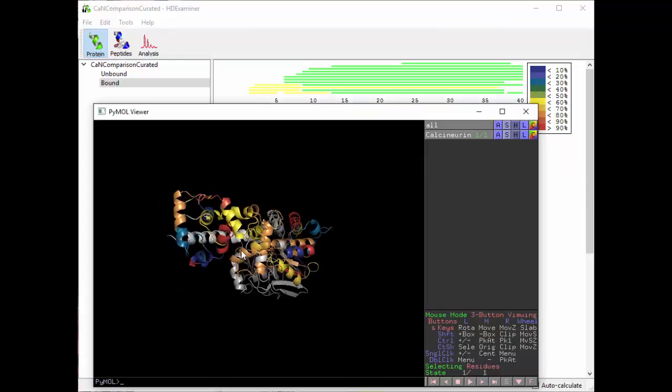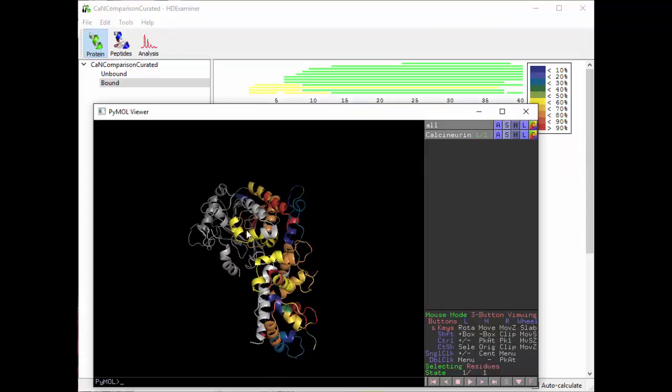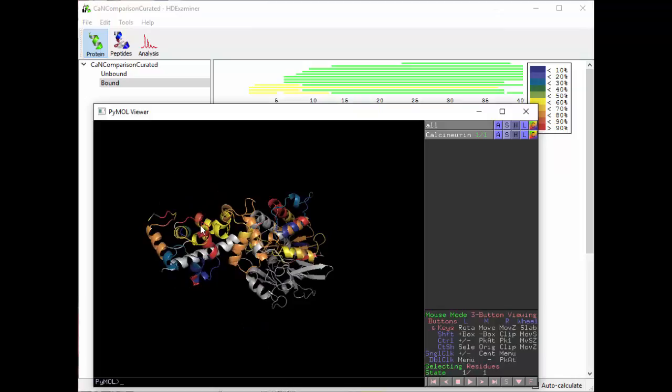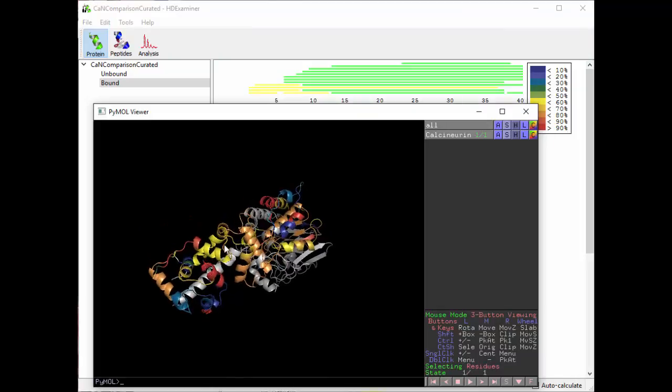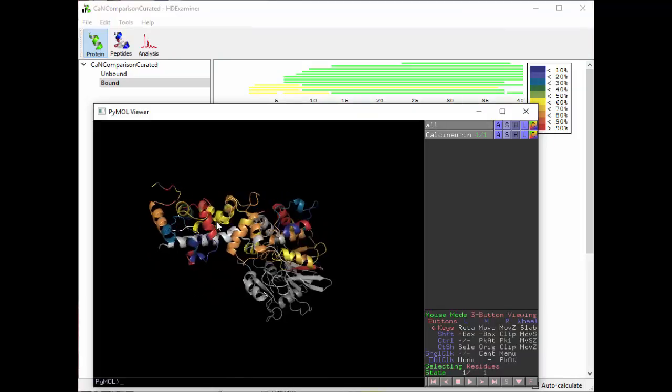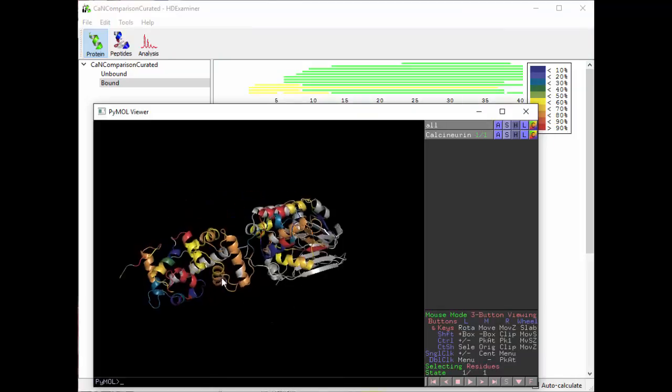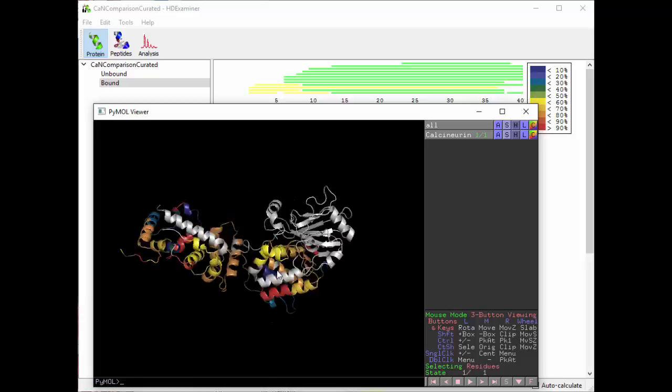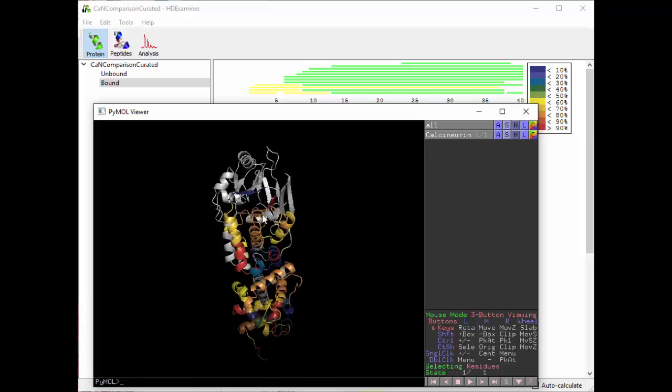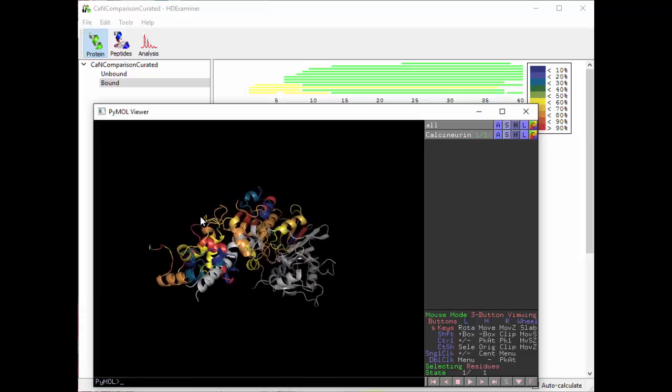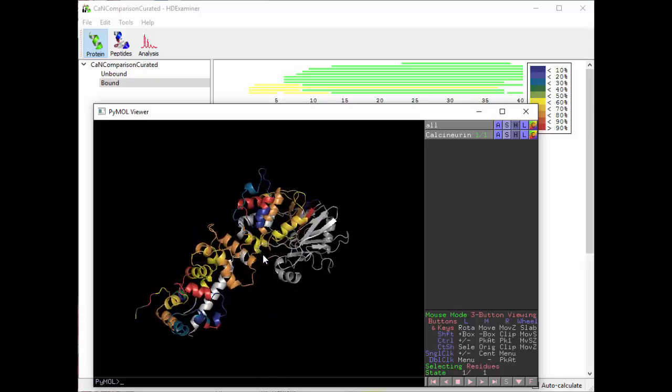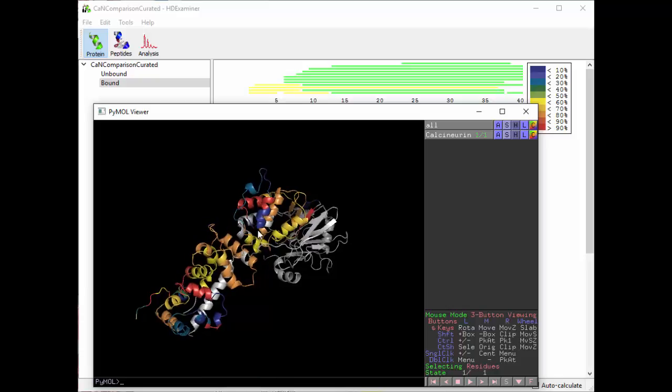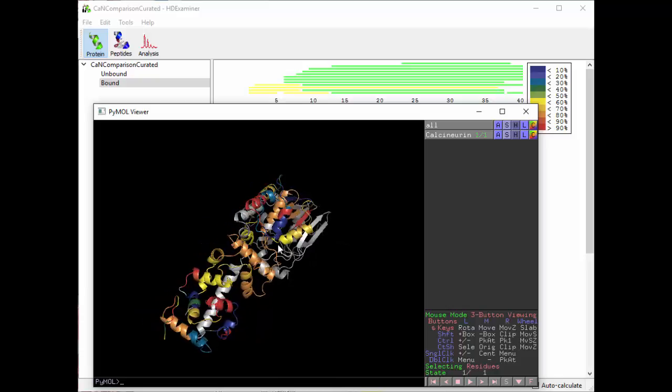So that's it. From here in PyMOL you can export things. You can move the protein around however you like and then take a snapshot and save it as a file that you can put on your poster. Any of those things are fine.